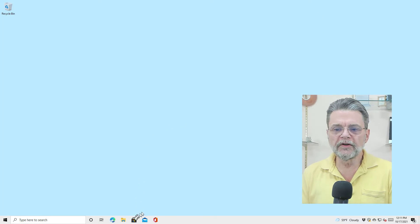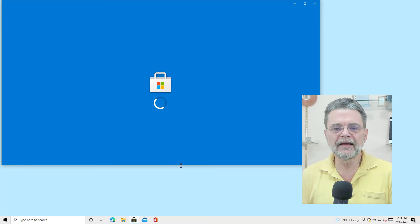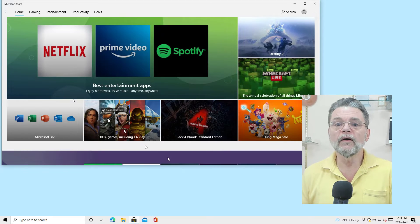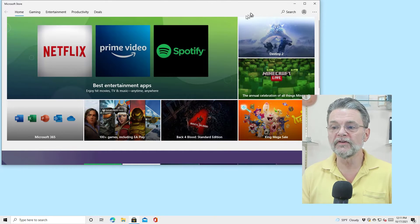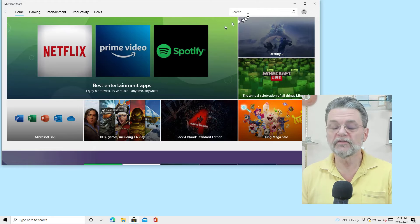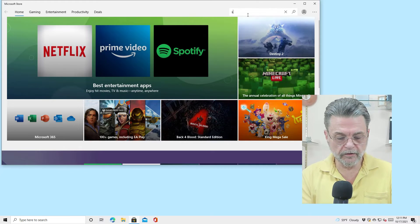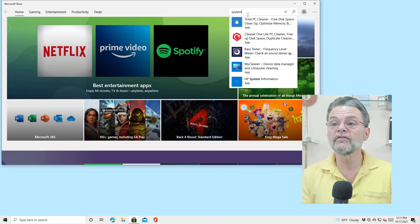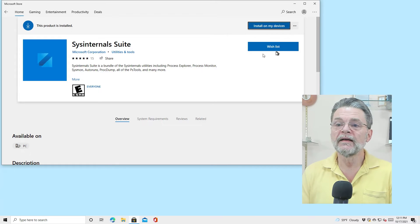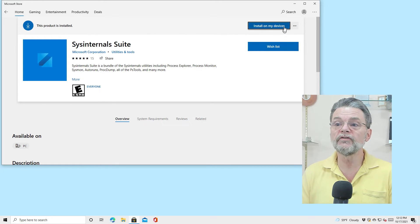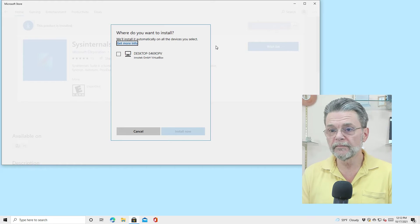But the good news, the reason that this is such an interesting thing and such an important thing, is that we now have these tools installed using the Microsoft Store. I'm going to go ahead and back to Sysinternals in the store, and you can see that it is already installed on this device. You can install it on other devices if you want.